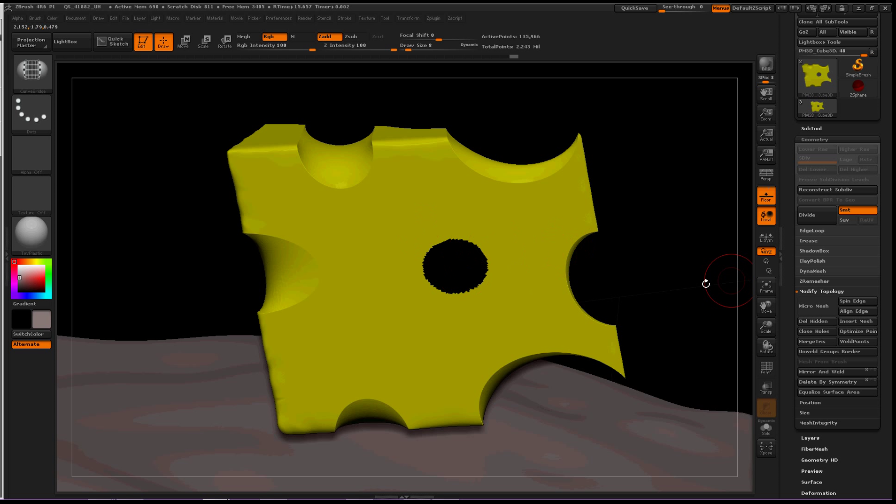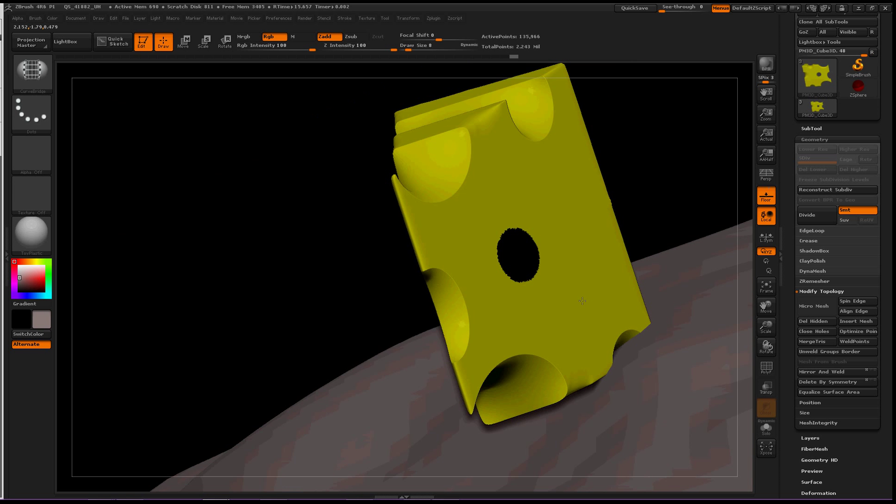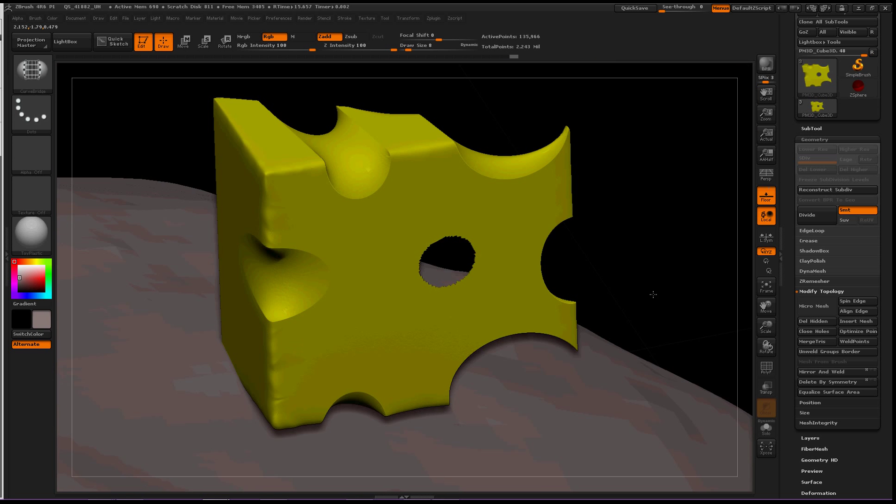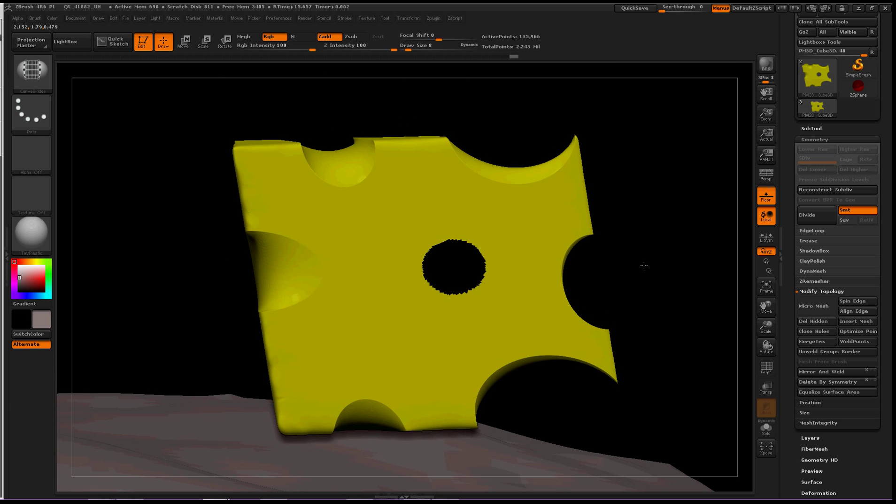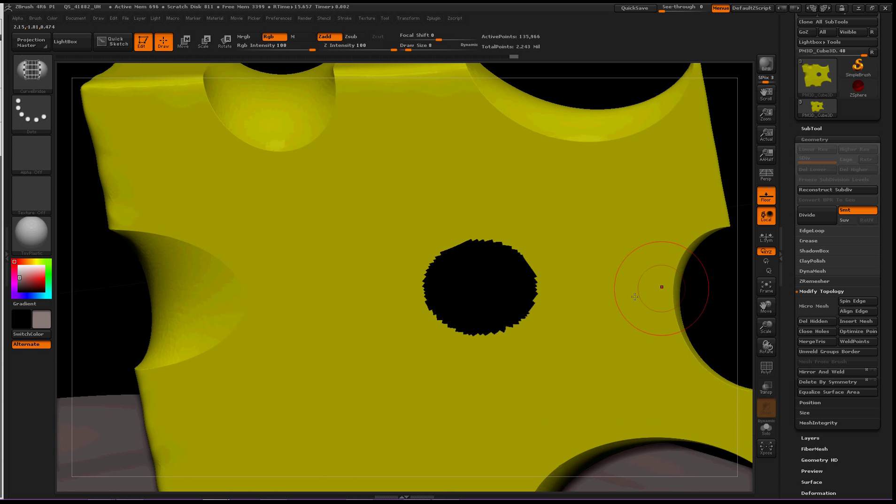Now we've got two holes in our piece of cheese, and we can start using the curved bridge brush.